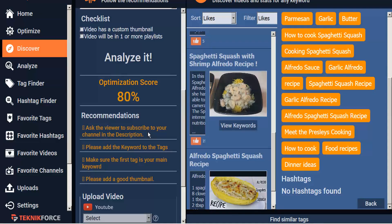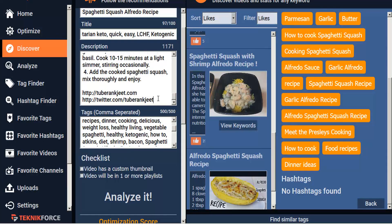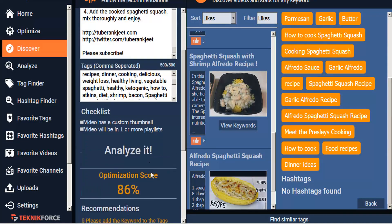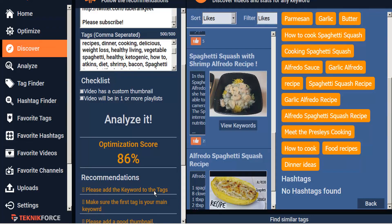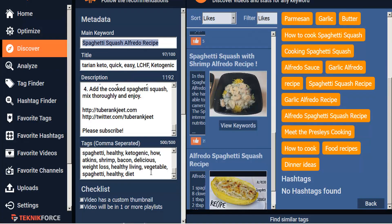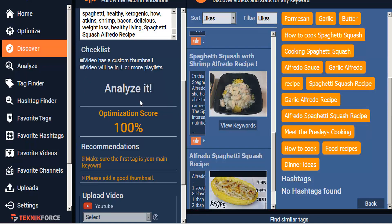Now for recommendations: ask the viewer to subscribe to our channel in the description. Some of these things are really easy to overlook. So let's add 'please subscribe.' And wow, that was a big jump. Next recommendation: add our keyword to the tags. So let's go up and find our keyword, copy that, make room in our character count, and add that to our tags. And analyze — we already hit 100%! The recommendation also says to make sure the first tag is our main keyword, which is good advice.